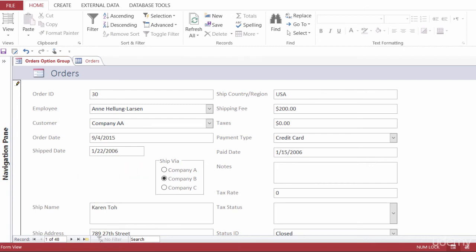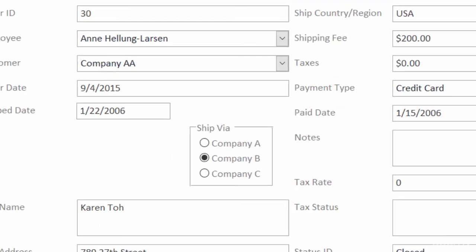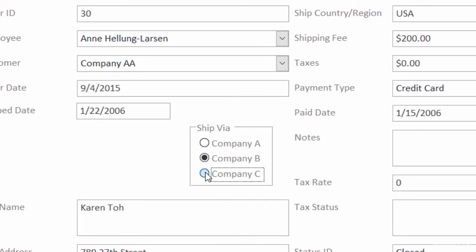When you add an option to a form or report, like the ship via option group that I have here, it's going to display just a limited set of options for your users to choose from. The benefit of an option group is that it makes it easy to select a value, since all you have to do is just click on the value that you want. And as you can see, only one option can be selected at a time.